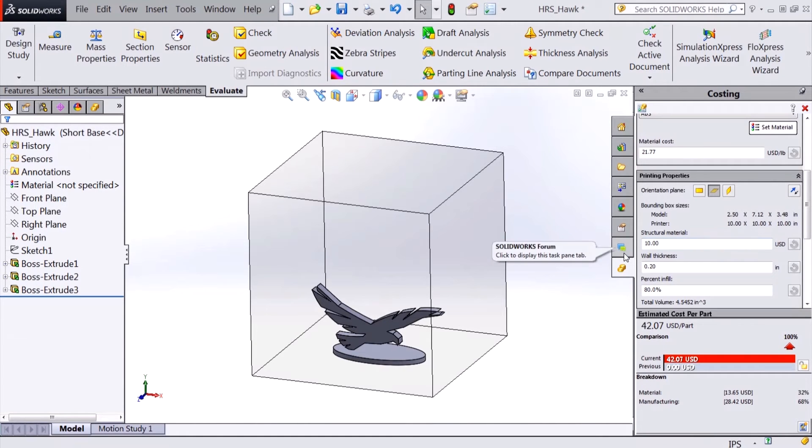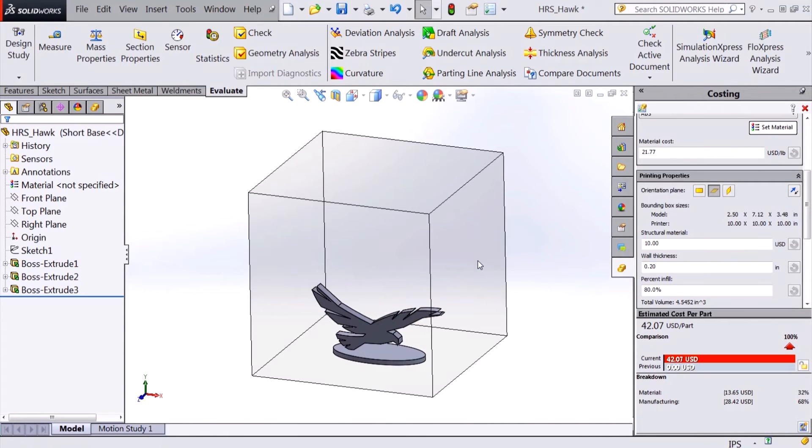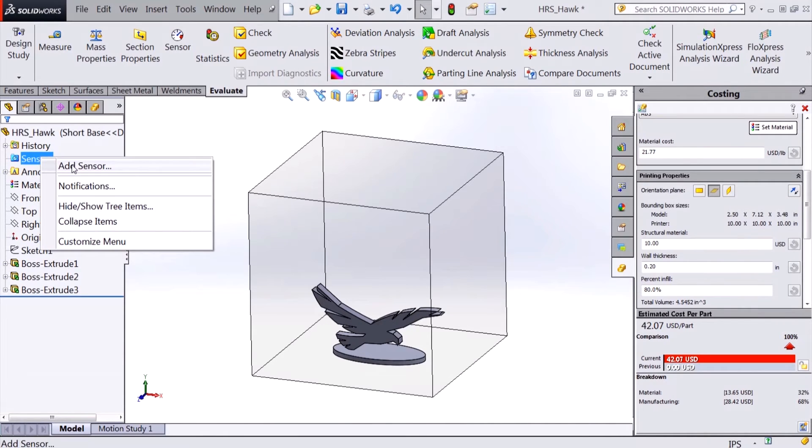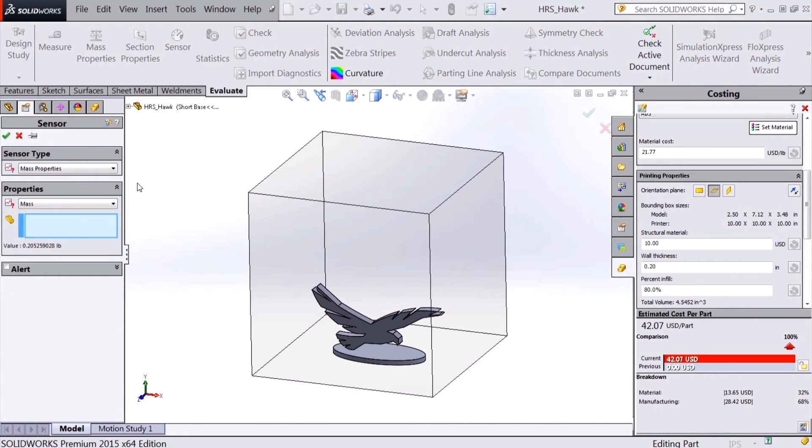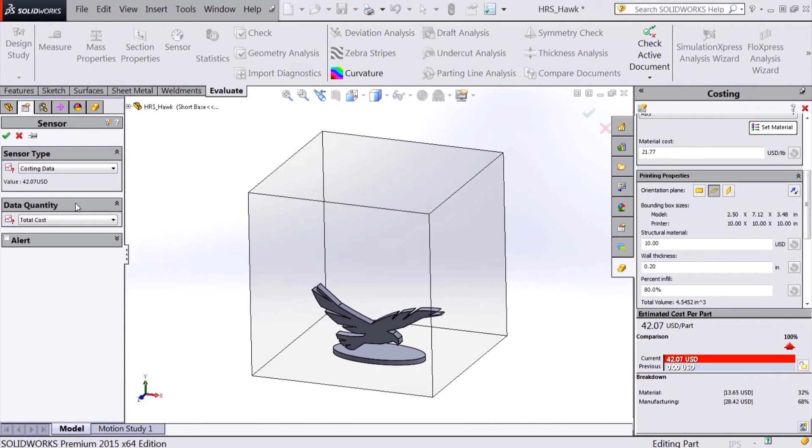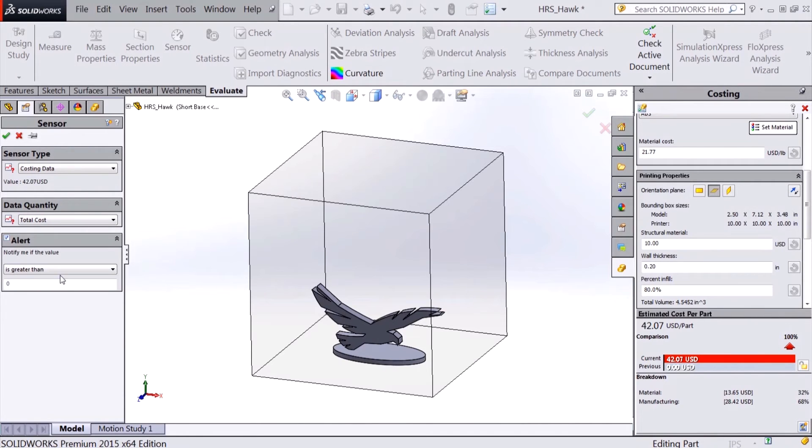Another new tool for costing in 2015 is the ability to create sensors based on the cost of a part. If I wanted to 3D print my prototype but ensure my changes don't drive the cost over $50, I can create a sensor with an alert based on my cost limit.